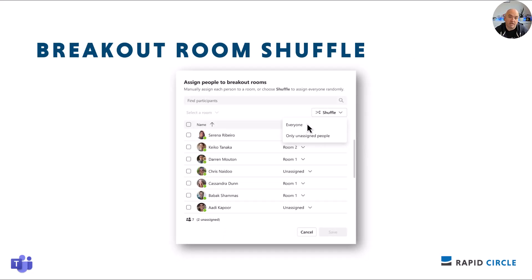Breakout rooms in Microsoft Teams brings a new shuffle capability, which allows you to randomly assign participants to rooms after rooms are created, as well as randomly re-assign them prior to or during the live meeting. The shuffling can be applied to all participants or only to unassigned participants, redistributing them evenly to existing rooms — taking a lot of the headache out of assigning people to different breakout rooms. This is rolling out mid-May to mid-June.